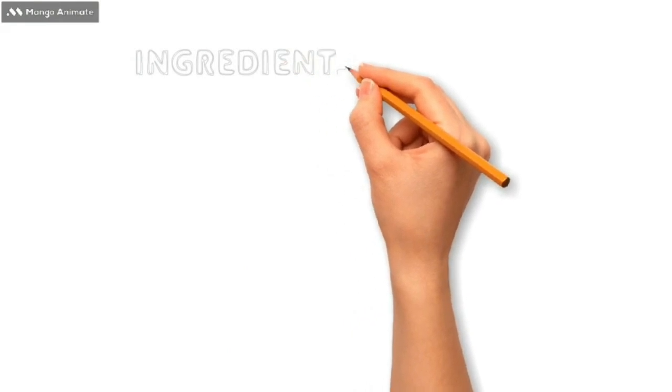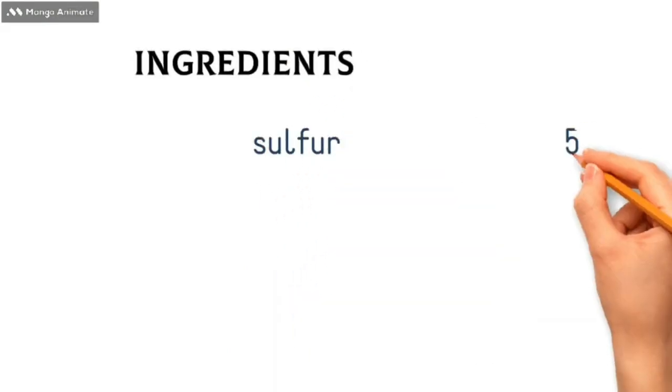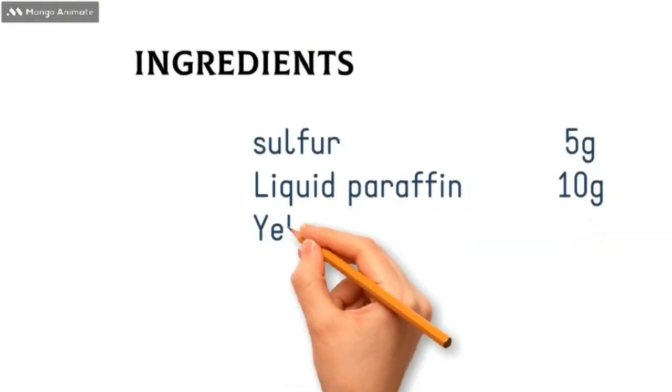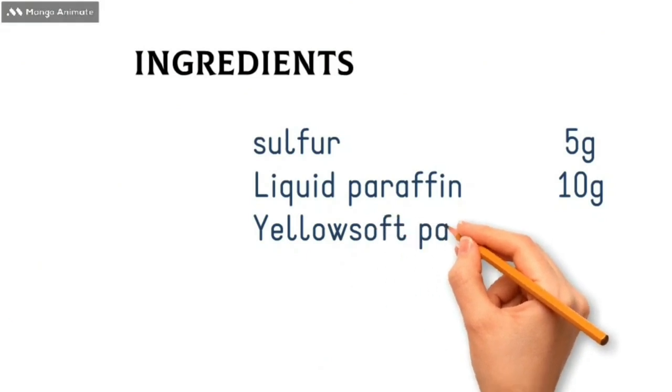Now for our ingredients. We have 5 grams sulfur, 10 grams liquid paraffin, and 85 grams yellow soft paraffin.